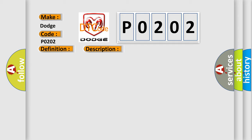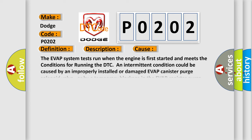This diagnostic error occurs most often in these cases: the EVAP system tests run when the engine is first started and meets the conditions for running the DTC. An intermittent condition could be caused by an improperly installed or damaged EVAP canister purge solenoid valve, or by a temporary blockage in the EVAP canister purge solenoid valve.